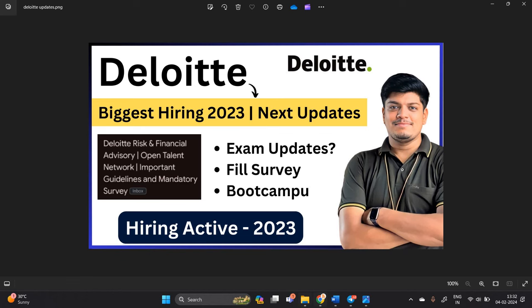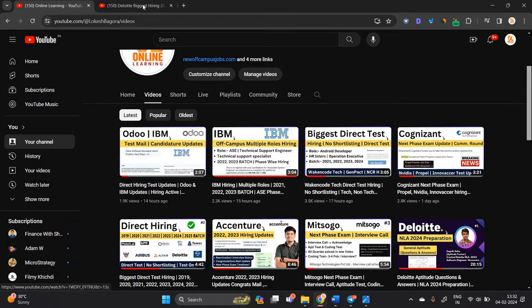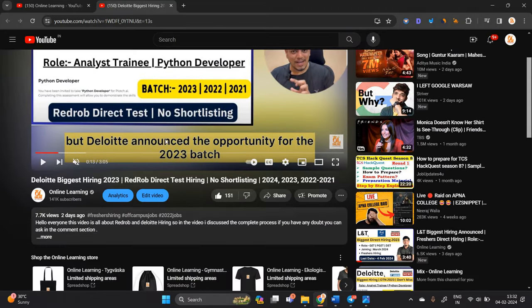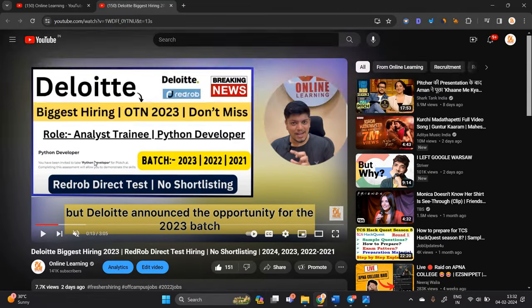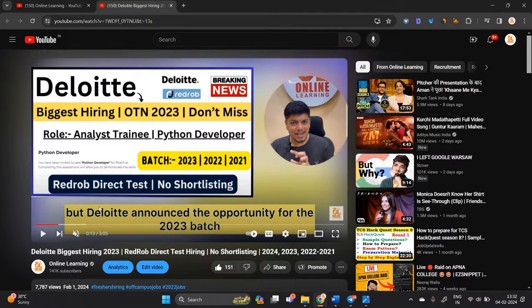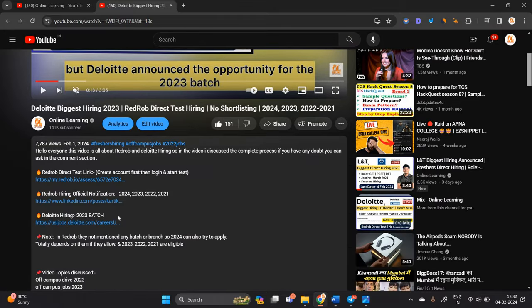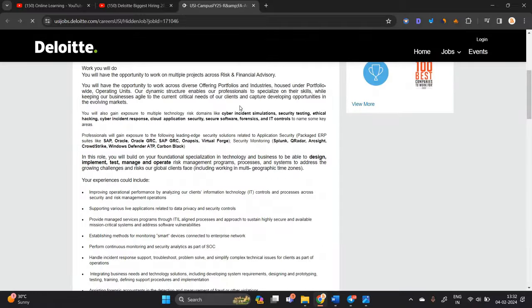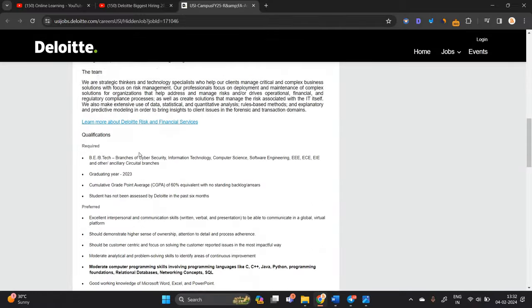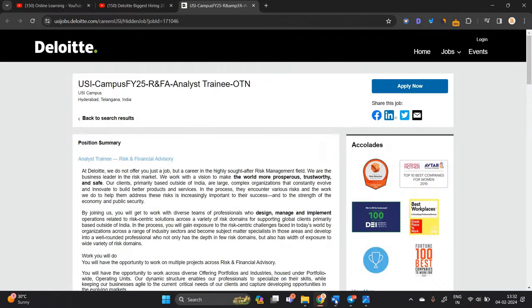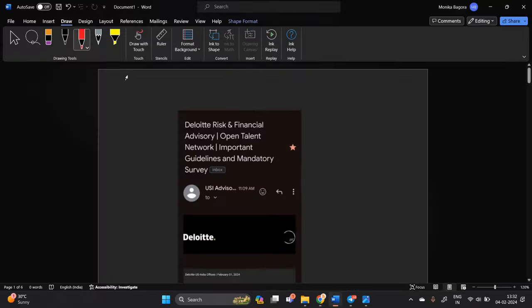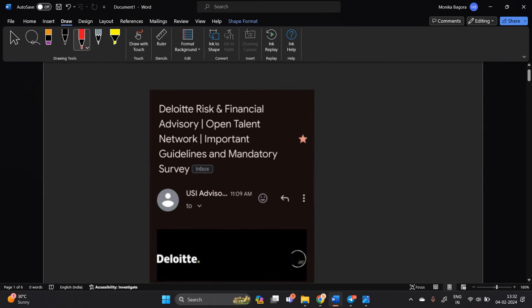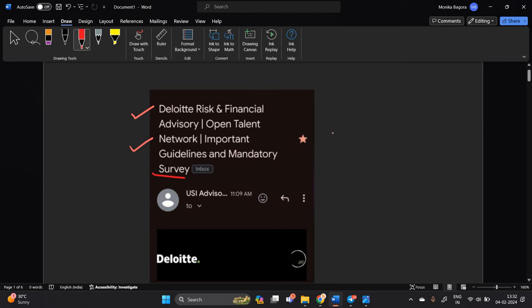One of the most important point, I shared one video with all of you that is related to Deloitte biggest hiring and I already shared the link with all of you. So the hiring is still active and it is through OTN open talent network and 23 batch can easily apply for this opportunity. Candidate received the next update from the Deloitte team, Deloitte risk and financial advisory open talent network, important guidelines and mandatory survey. This is very very important form that is related to survey.